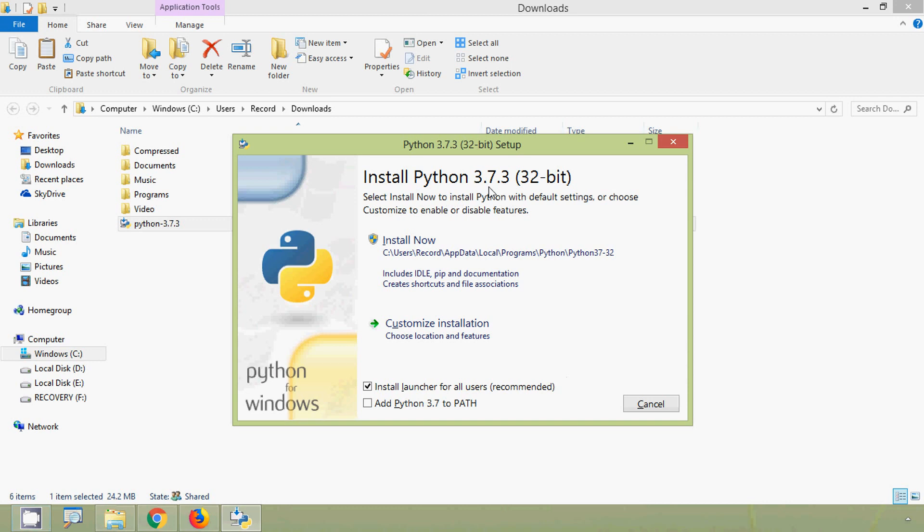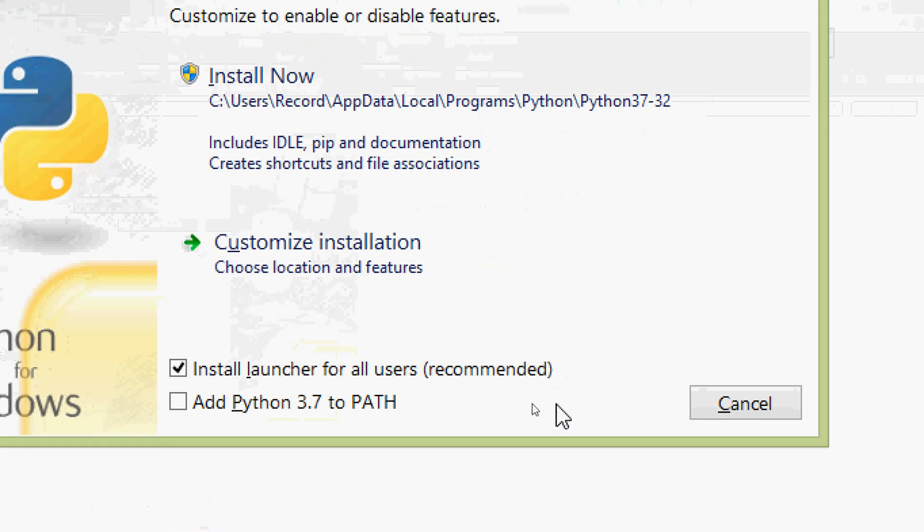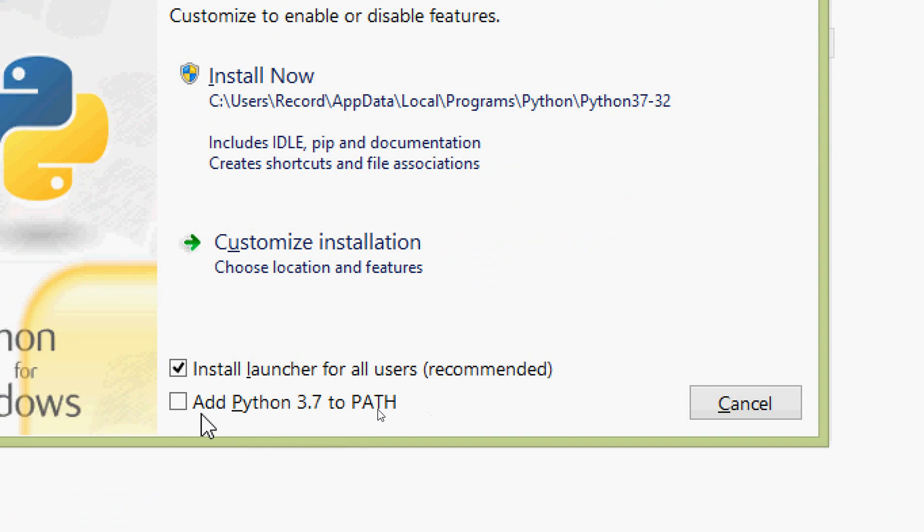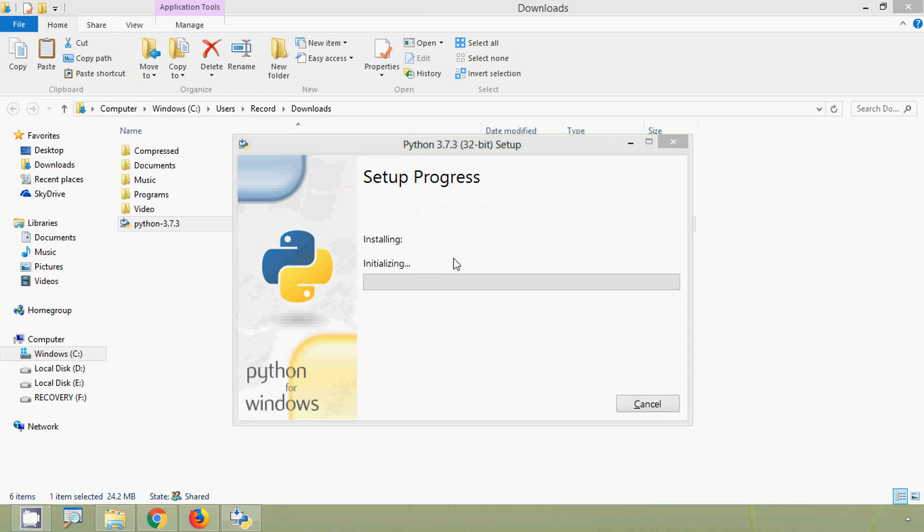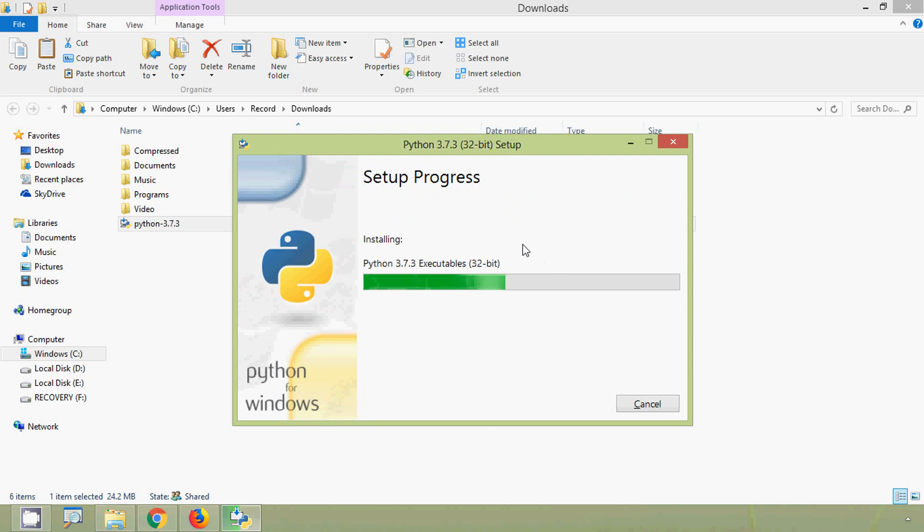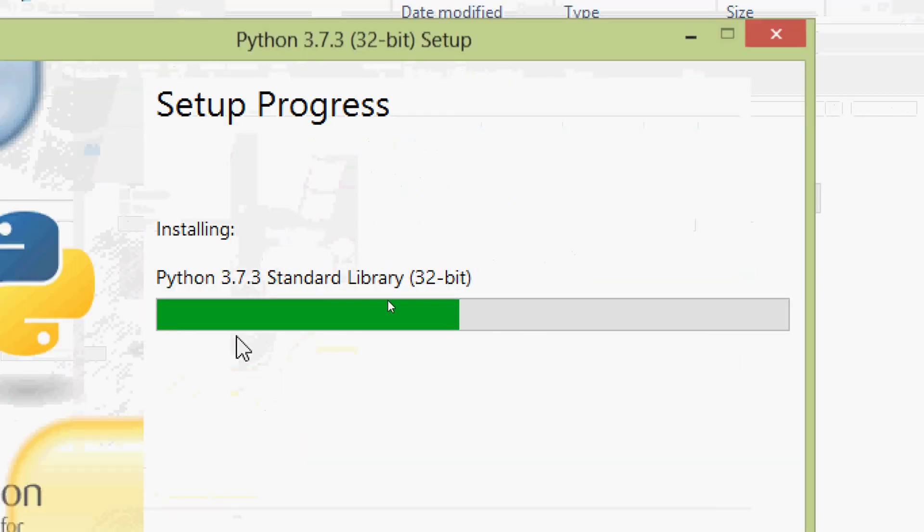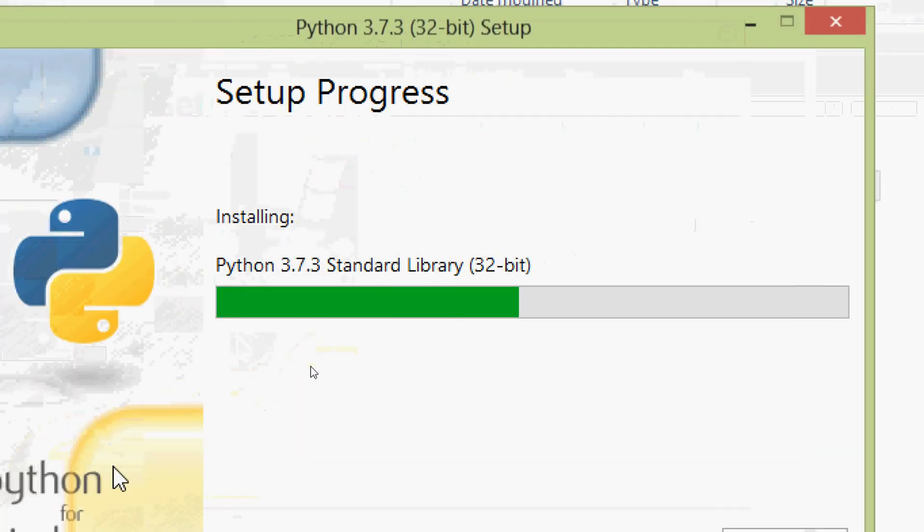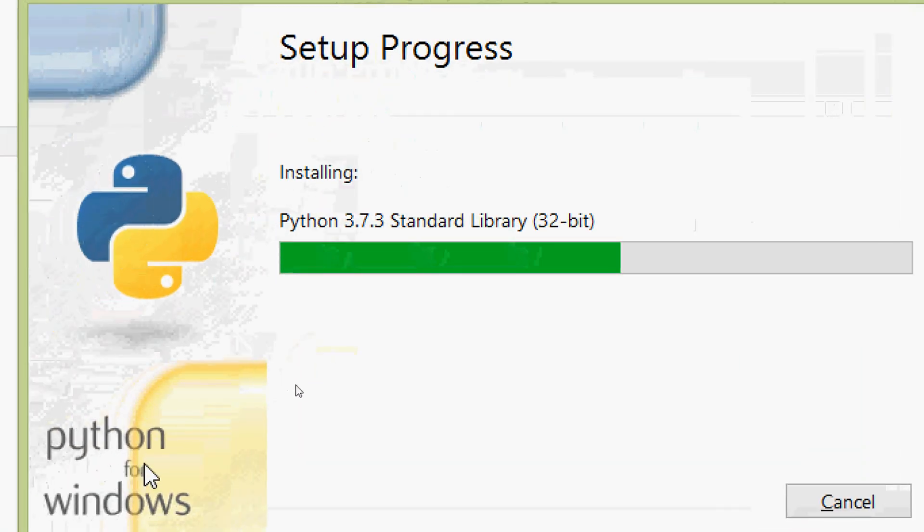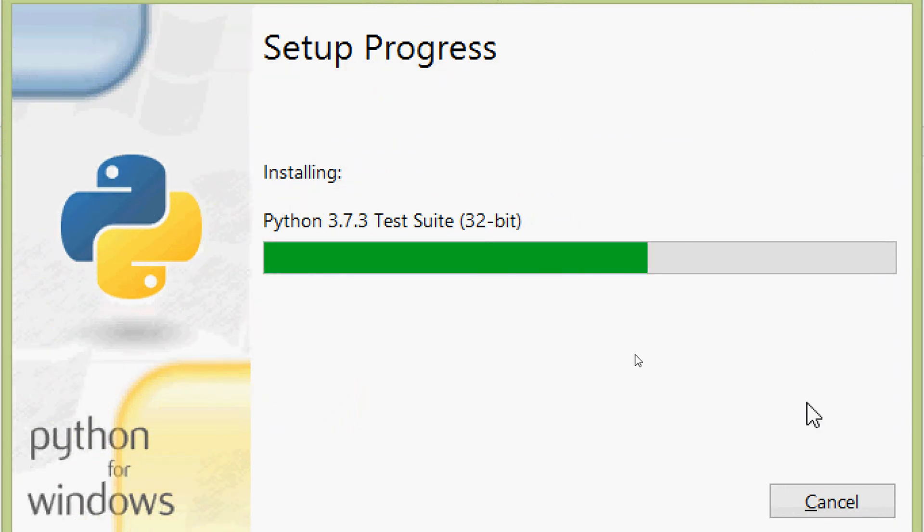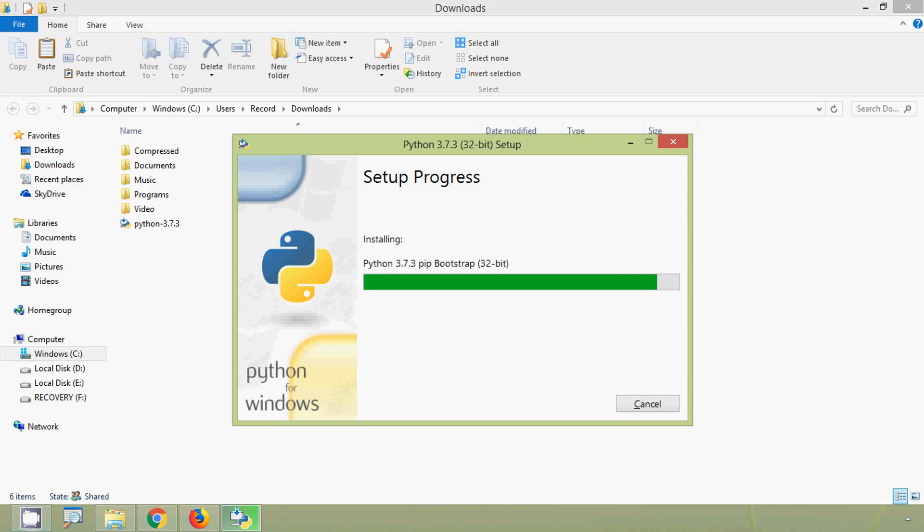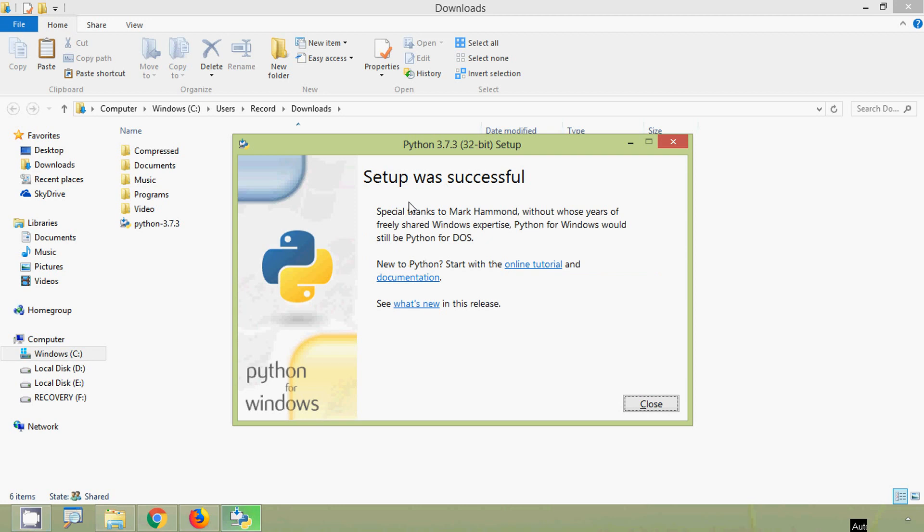Install Python 3.7.3 32-bit, and here we can see two checkbox, install launcher for all users, ok, and here we will add Python 3.7.2 path, we will enable this checkbox. Now we will click install now. Setup progress, installing Python. Setup was successful, ok we will close this window.